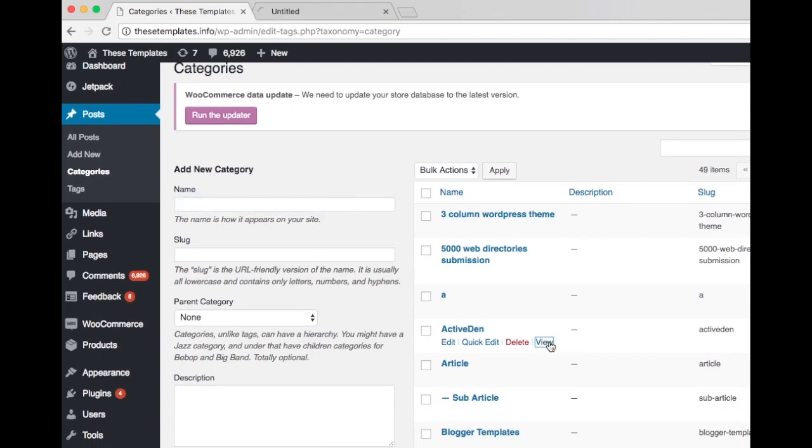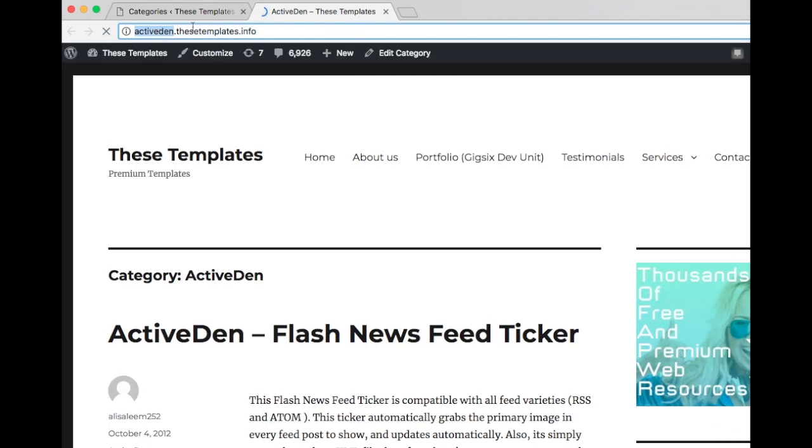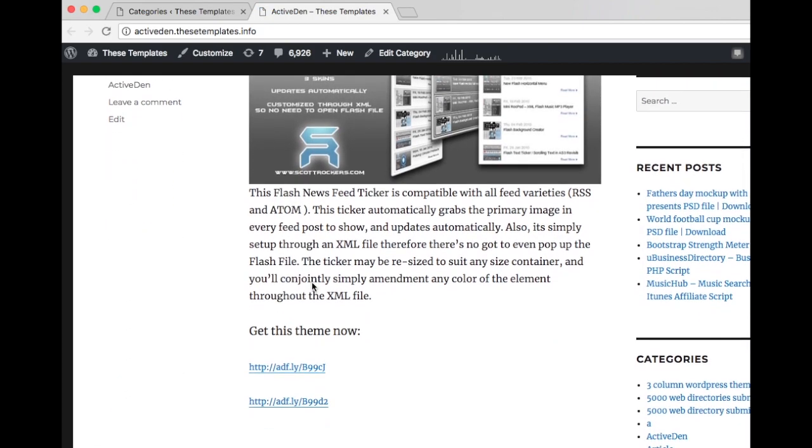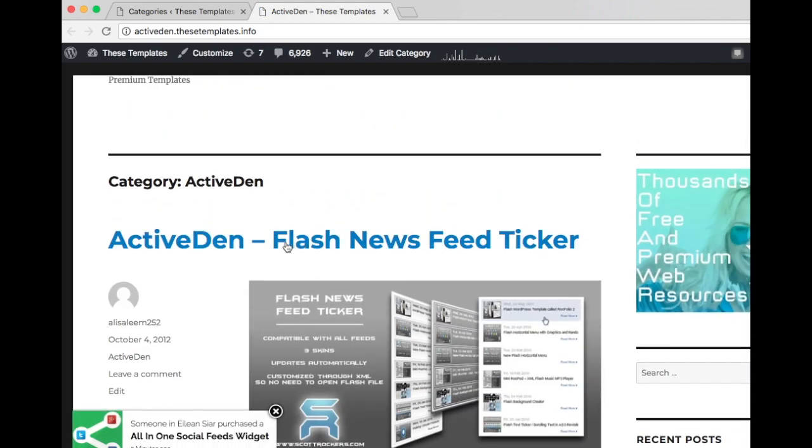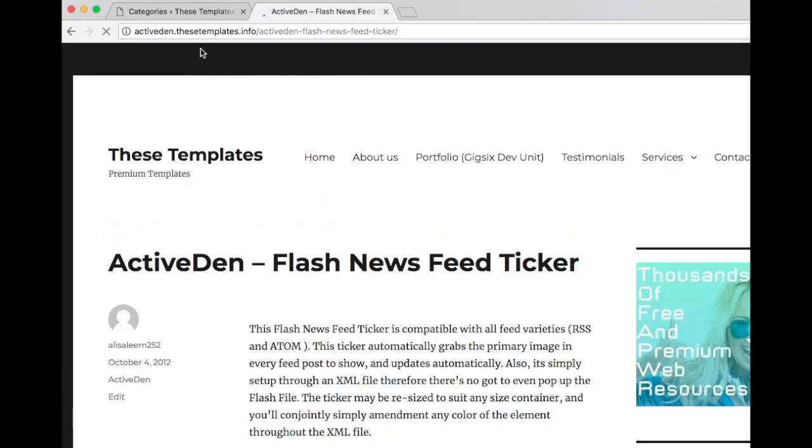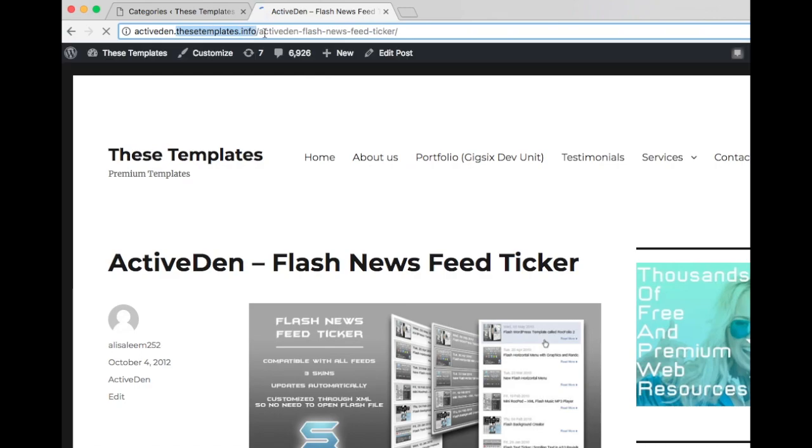And if you click on the single post, the single post link will have category site and post slug afterwards.